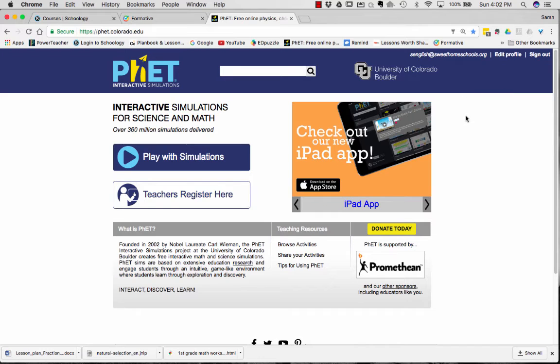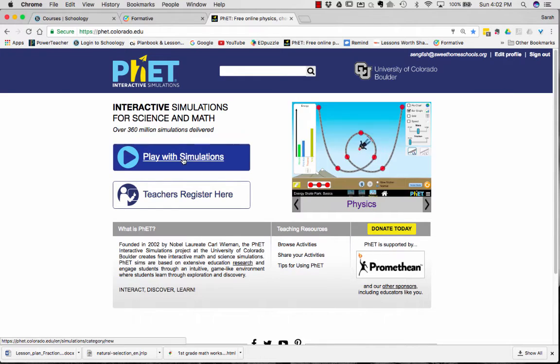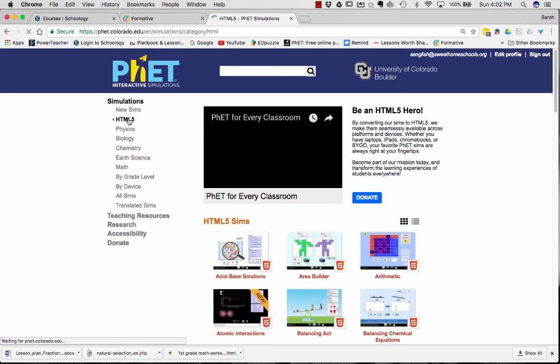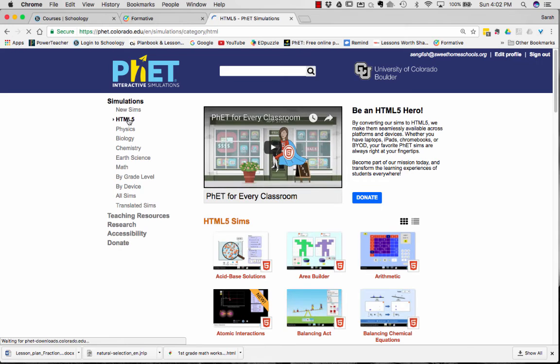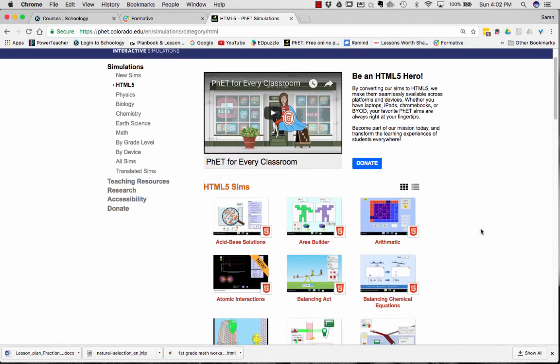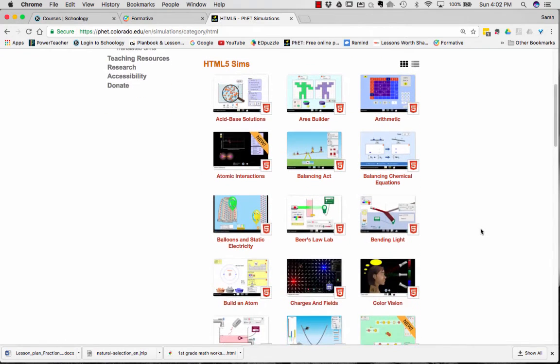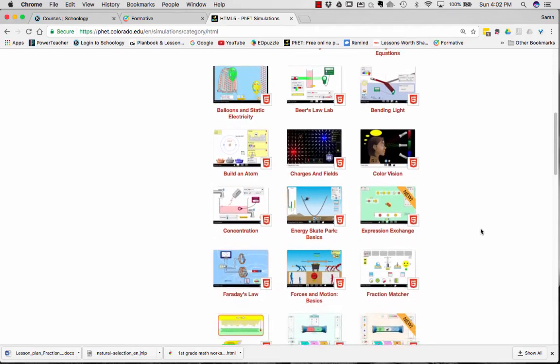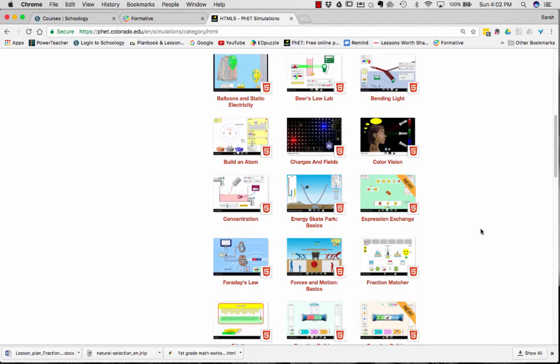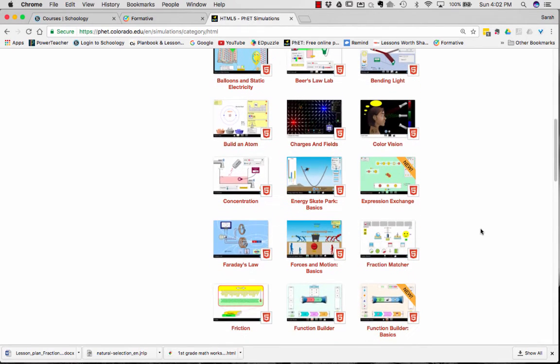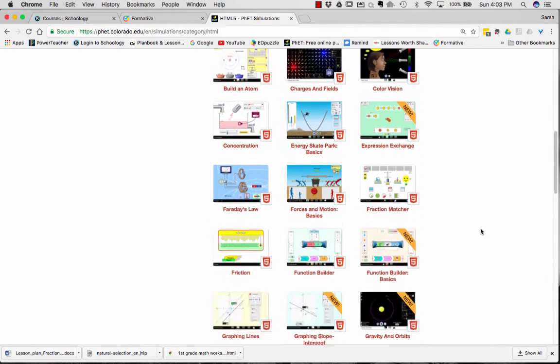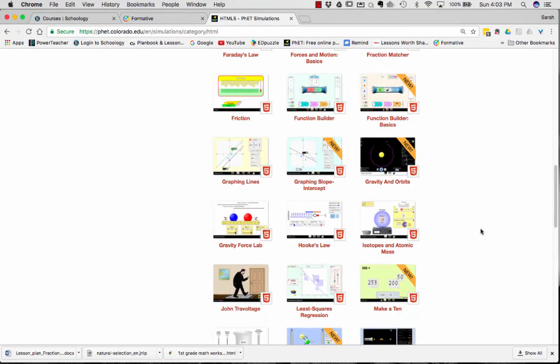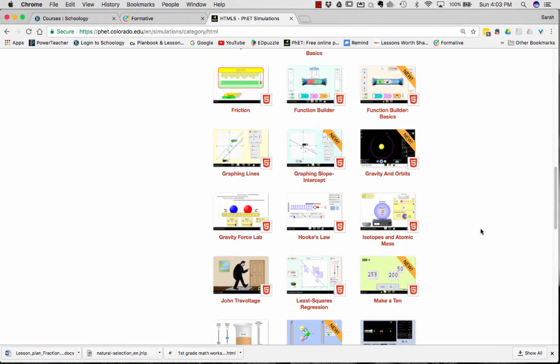Now that you have created a teacher account, let's explore the site. Let's go to Play with Simulations. And again, what I want to do is point out the HTML5 icon right here. And if you scroll through, you can see all the current HTML5 simulations that are available to us.